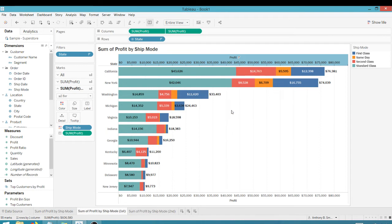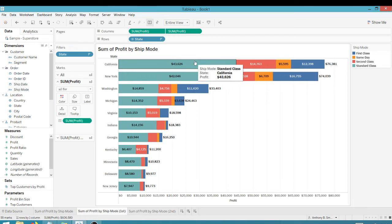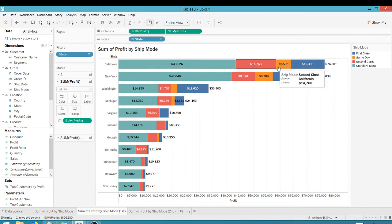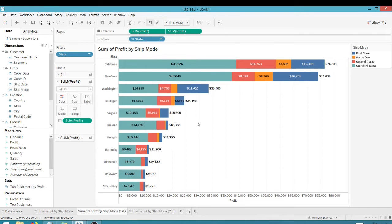And as you can see, now I have all my marks here. Let's hide this header. So as you can see, I've got by state, I have my sum of profit by individual ship mode, and I have a total here all ready to go.